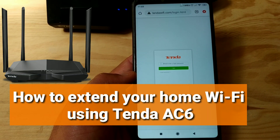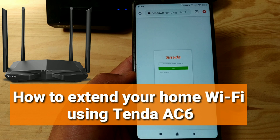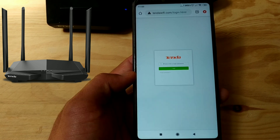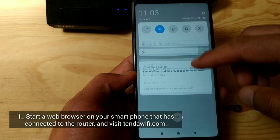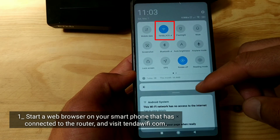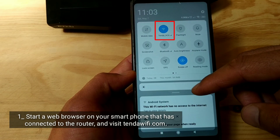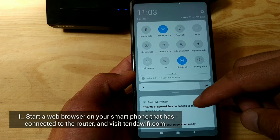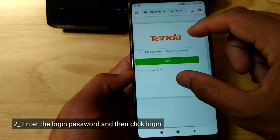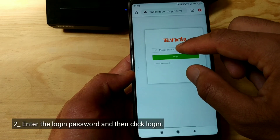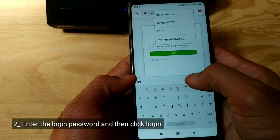How to extend your home Wi-Fi using Tenda AC6. Start a web browser on the smartphone that has connected to the router, and visit tendawifi.com. Enter the login password and click login.